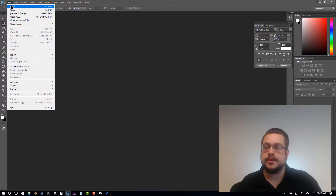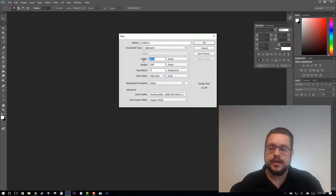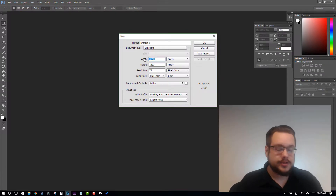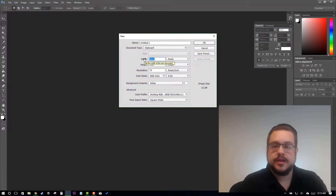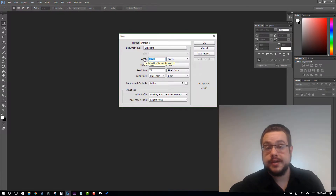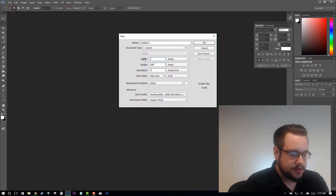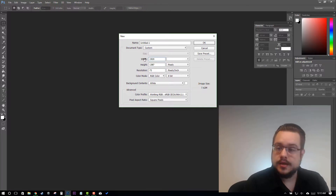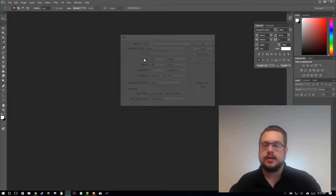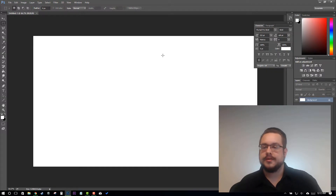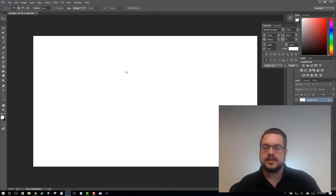We're going to go to File and New. And for the width and height, we're going to choose the resolution of our video. So in this case, we'll choose 1920 by 1080. Great. So now we have this basically 1080p image.